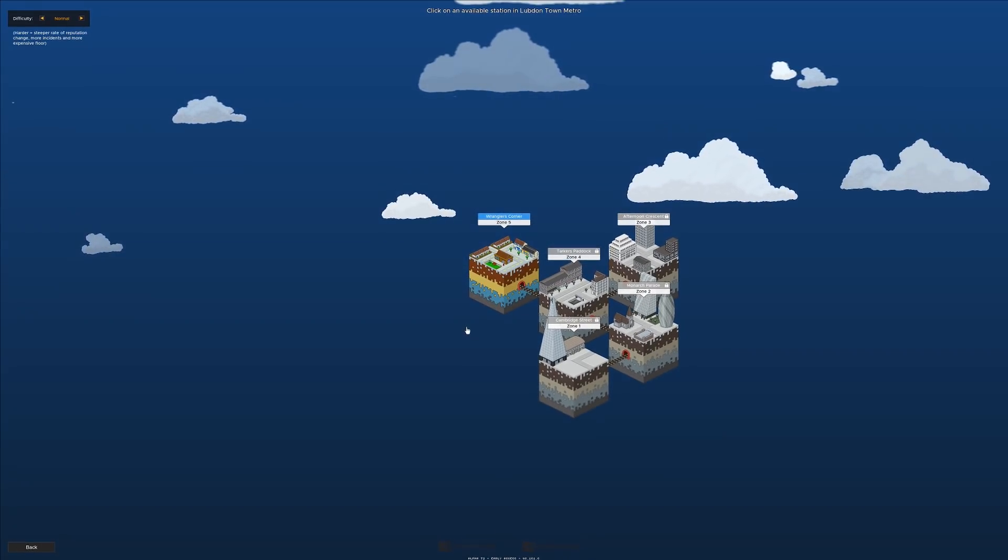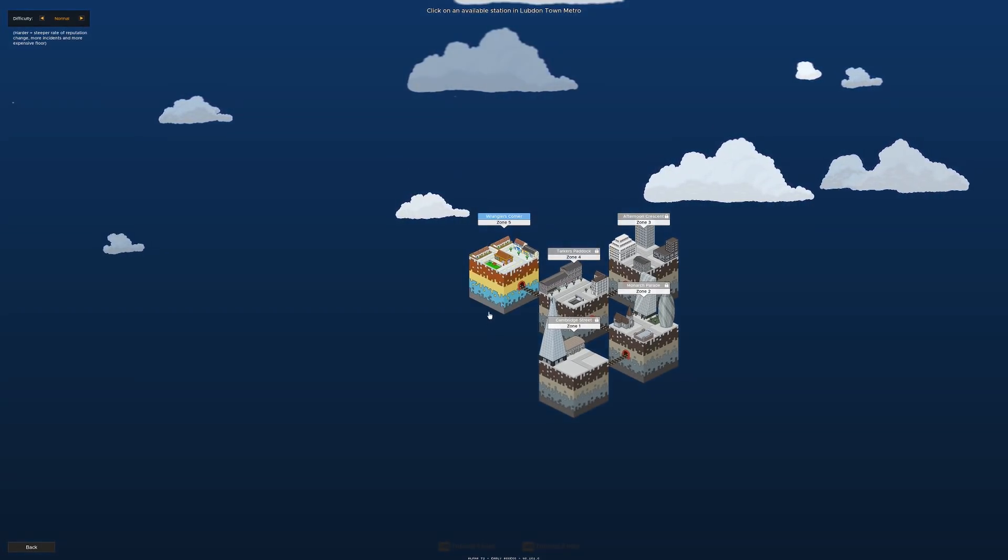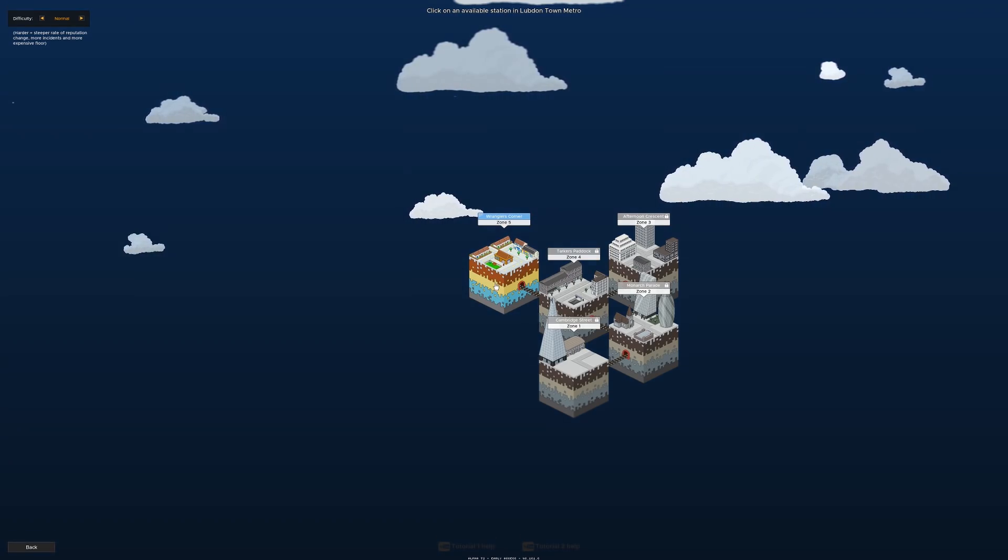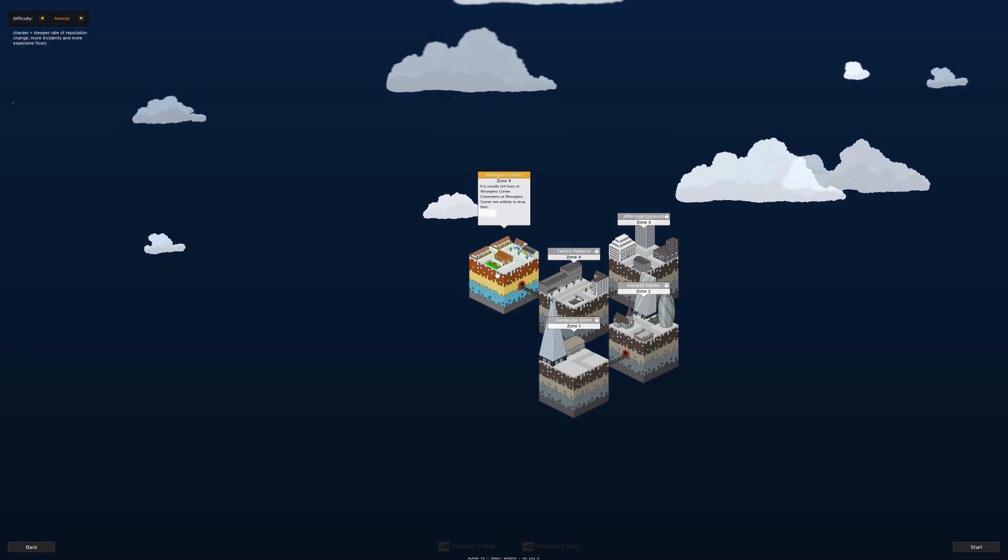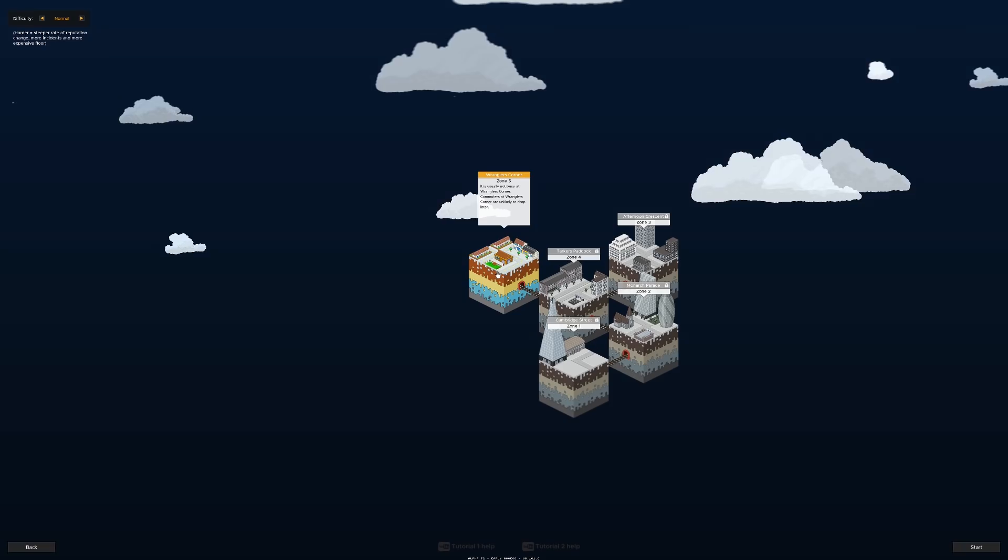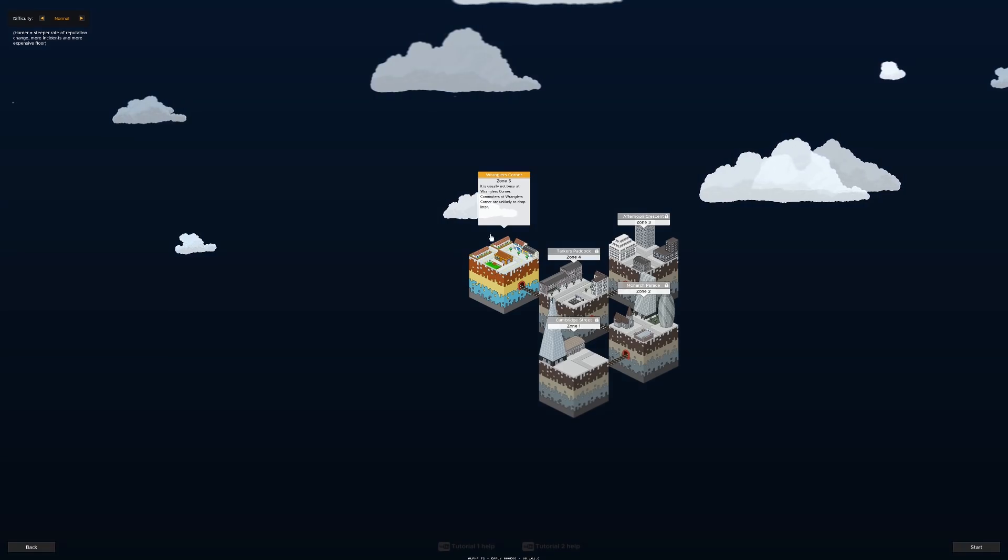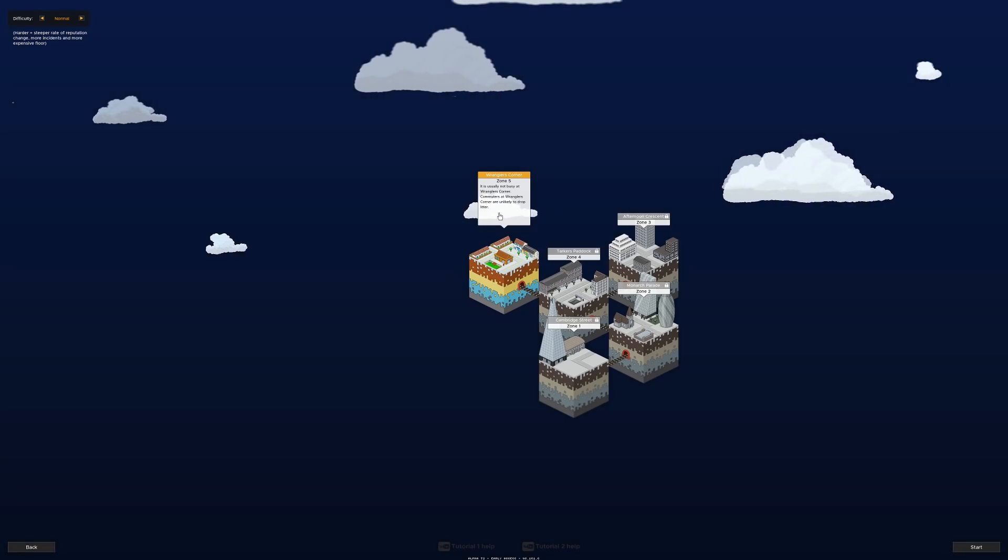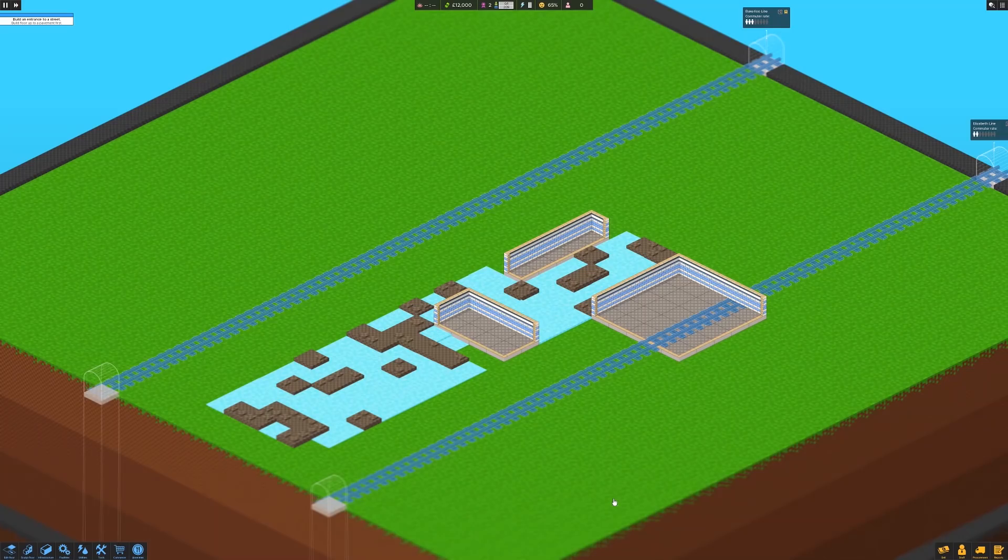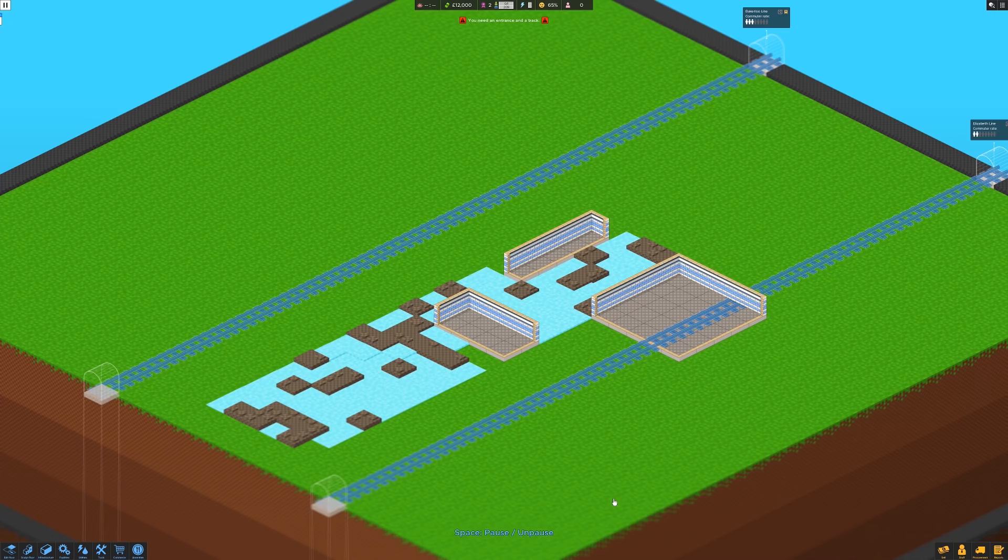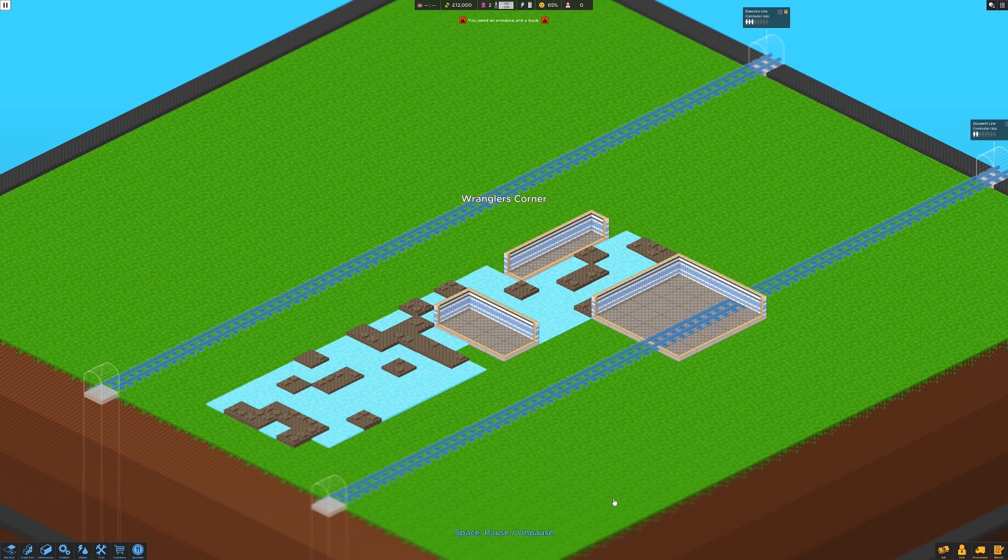Okay, so we've got five stations set up and good to go here. We're going to go into Wrangler's Corner because it's the only one we can go to. Commuters at Wrangler's Corner are unlikely to drop litter. Good for them. Well done. Let's get this show on the road. Right then, so let's pause the operation here. We are paused.